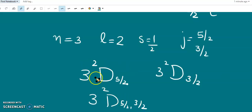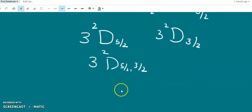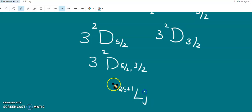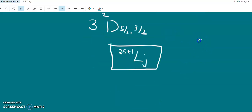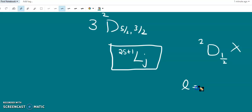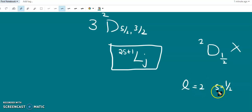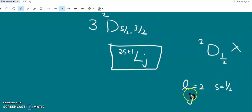The principal quantum number here represents the level. We can check whether the term symbol for a particular atom is correct or not by checking the corresponding J value. For example, doublet D one-half is not possible, because for D, L equals 2 and S equals one-half, so L plus S equals five-halves and L minus S equals three-halves — not one-half.